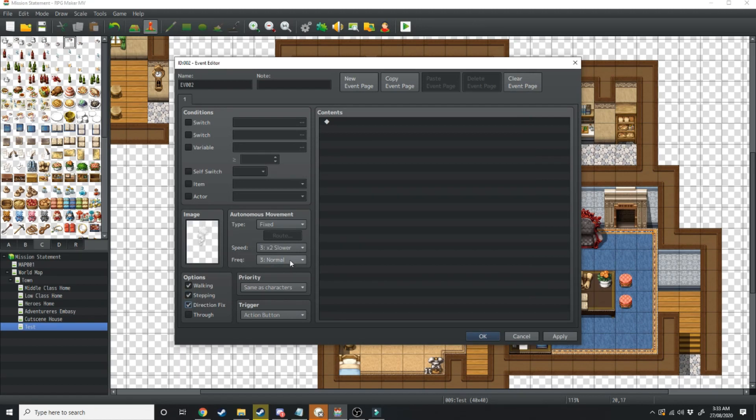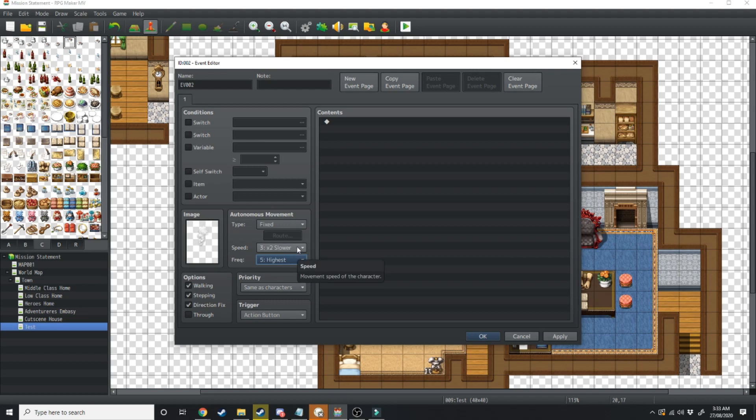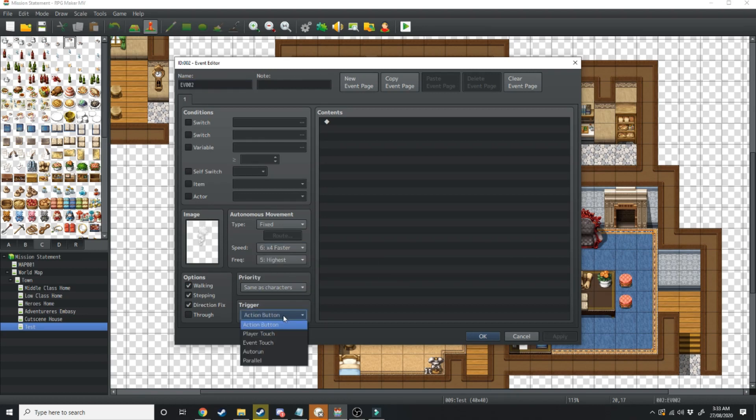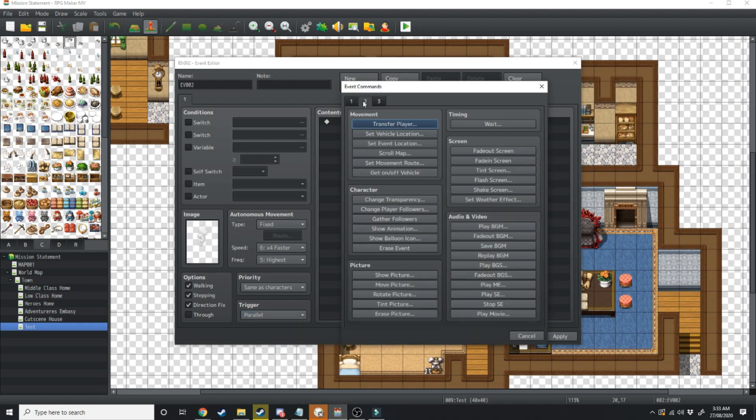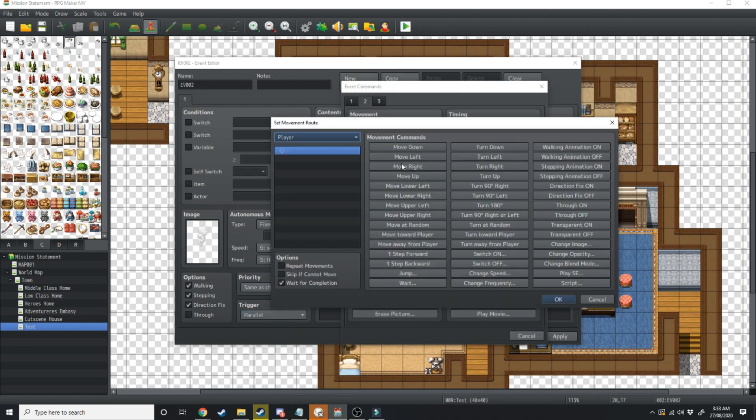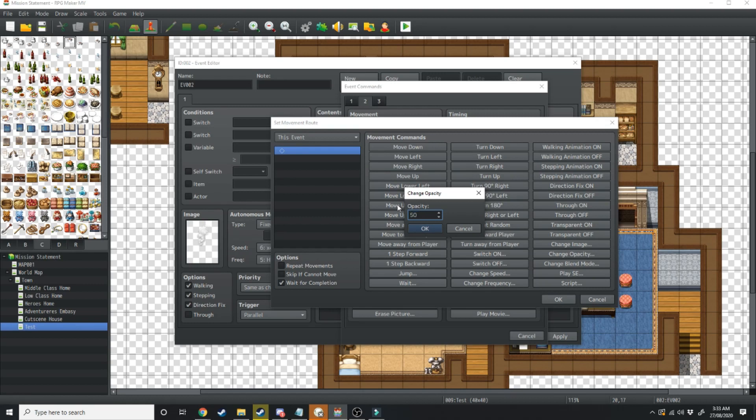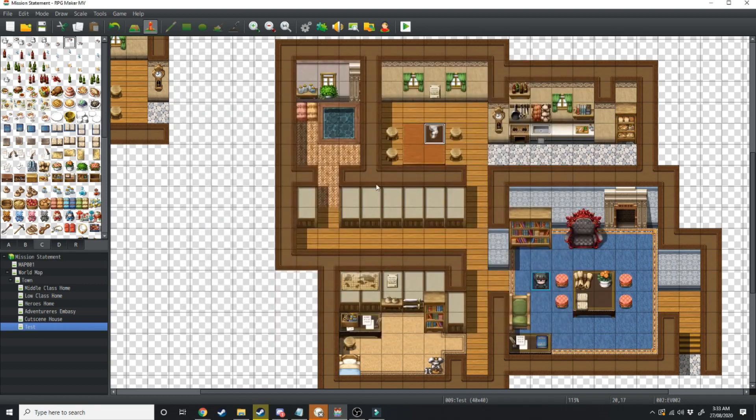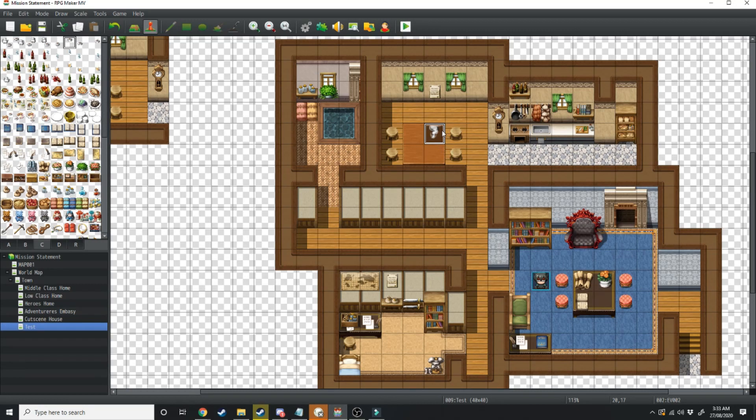We want to have stepping animation on, direction fix on and we want the frequency to be the highest and we want the speed to be fastest. Now this one's just going to be a parallel process. We're going to set movement route, this event, change opacity and we're going to change that from 255 to 50 and what that's going to do is make it look like there's some smoke coming off the top of your cup of tea.